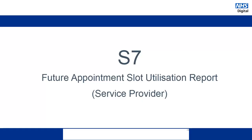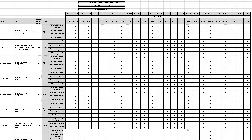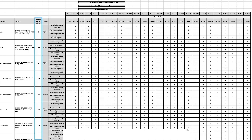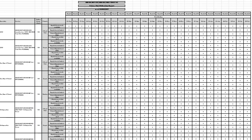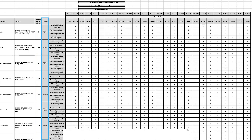Similarly, with the S7 report, this report is similar to the corresponding A2 area team report and gives you all of the slot information for the next 26 weeks, containing all of the same categories. The only difference is that this report is broken down by specialty and then by individual service. We can also see the polling range of each service, which shows the polling range at the time the report was generated. The service priority is also shown here.